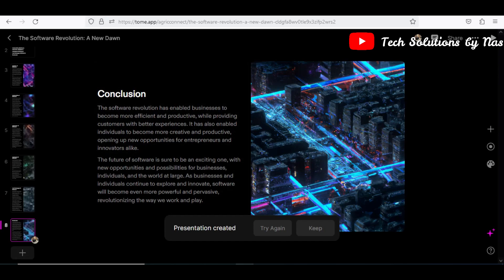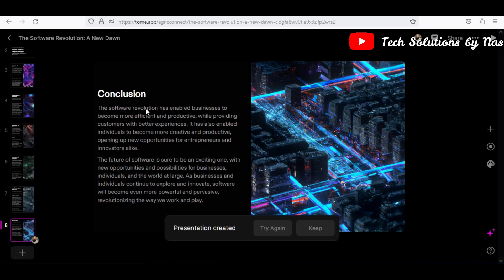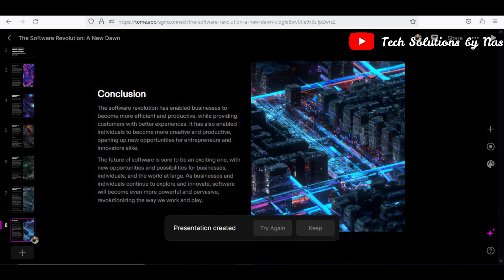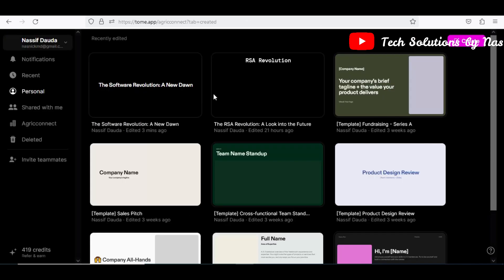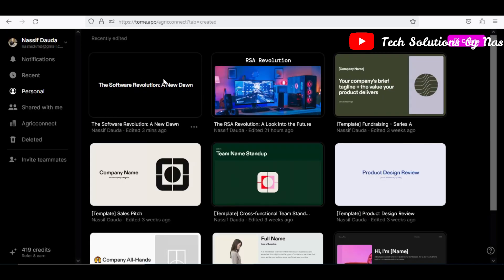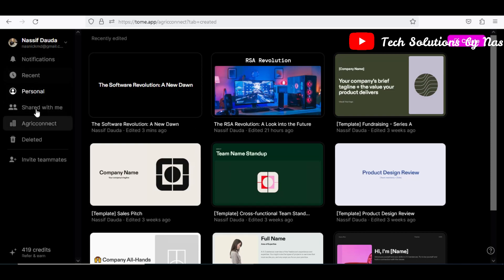So I will try to save this, but I'll create another one for you to have a look at. So let me, it's already saved automatically. So let me just go back and then I would recreate another one with the same topic, that is software revolution.